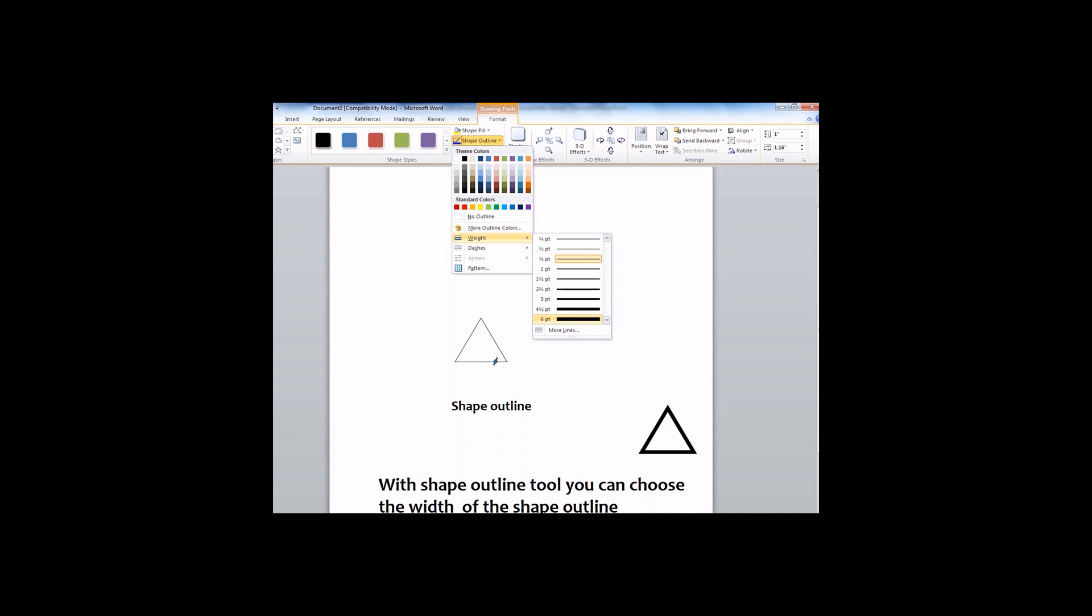Choose Shape Outline. Click on it and a list will drop down. Choose Weight. And another list of lines with different width appears.